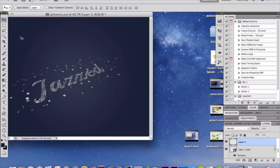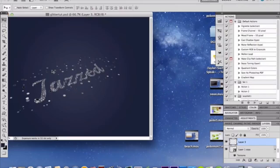Once you've merged your sparkles and your text layer together, you're going to duplicate your text layer. Before doing the glittery sparkles around your text, make sure that white and black are in your swatches so you can see the effect — black then white.